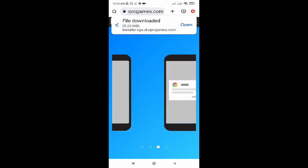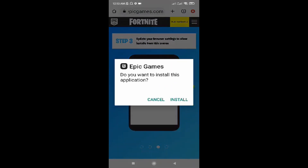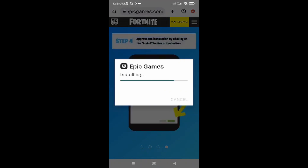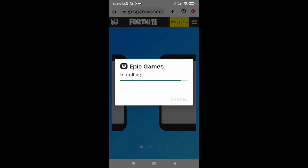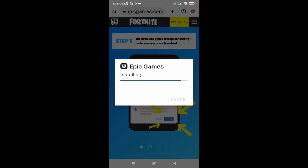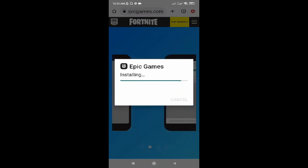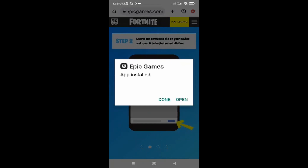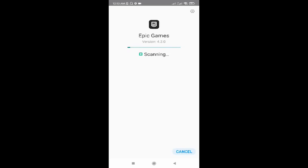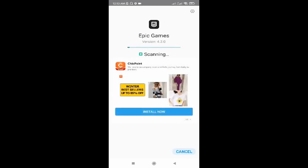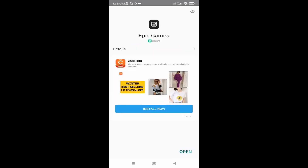Then click on 'Open' and click on 'Install.' This will install Epic Games to your phone. It will take a few seconds for the app to be installed. Then click on 'Open' at the bottom.